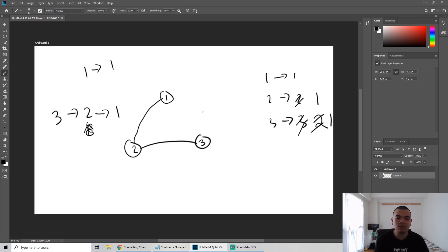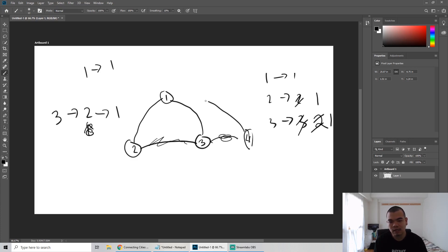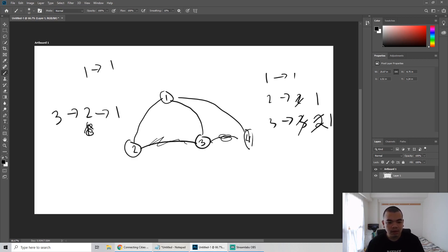We update the parent pointer because of path compression. Let's say we have another node 4. When node 3 wants to find its greatest parent, it takes 2 iterations. But when we later search for node 4, we don't want to repeat that — instead we make node 3 point directly to 1. So next time when we find the greatest parent of 4, it goes to 3, then directly to 1. That's why the find and union complexity is O(n) amortized.